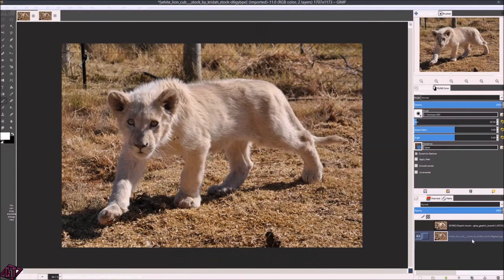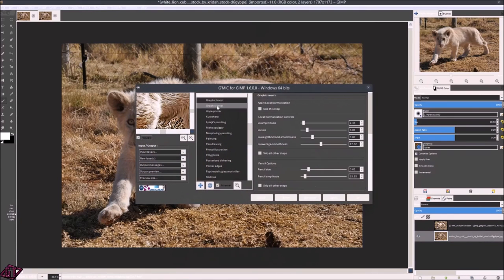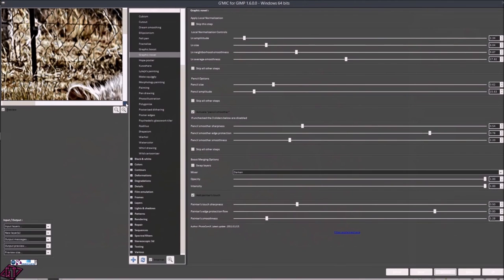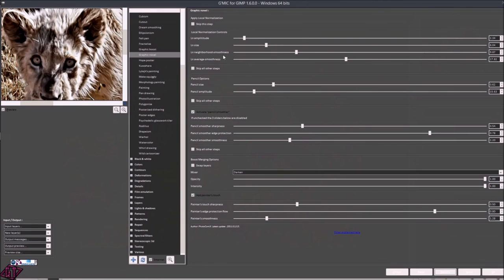Let's turn the Graphic Boost layer off and go into Filters, GMIC, and we'll go to Graphic Novel. Hit Maximize and bring the lion's face in. The Graphic Novel and Graphic Boost are made by the same person — these effects are quite similar with a little bit of difference.